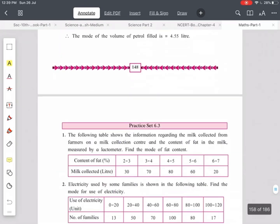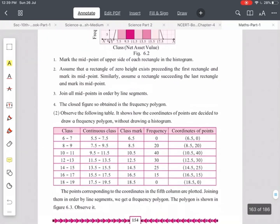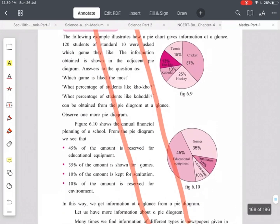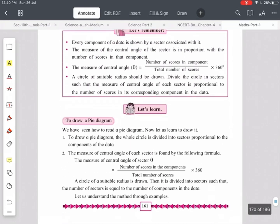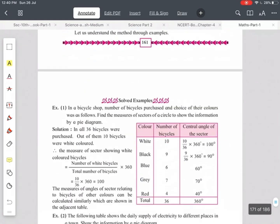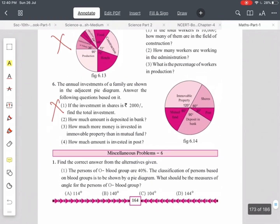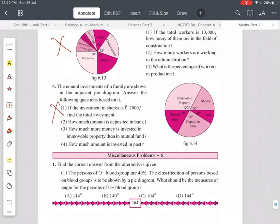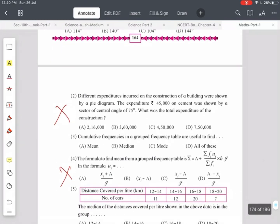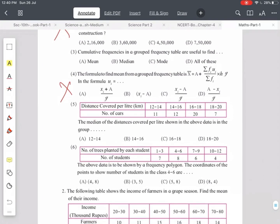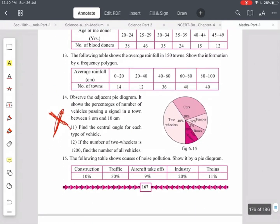The last part — pie diagram — has reading of pie diagram cancelled. Page number 159 is omitted. The example from pages 156 to 164 based on reading of pie diagram is cancelled; drawing a pie diagram is still included. Example 4 based on step deviation and assumed mean method is cancelled. Page number 167 example 14 is cancelled, and example 16 based on reading pie diagram is also cancelled.